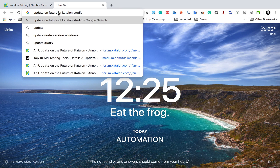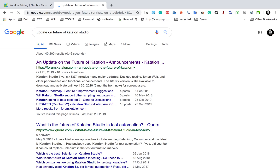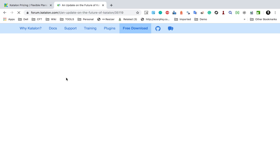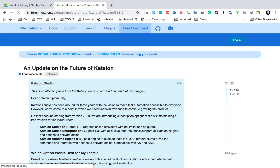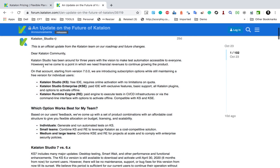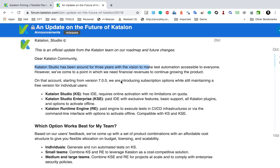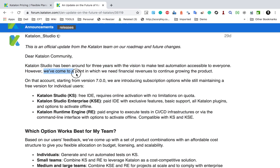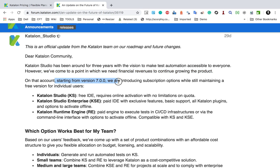There is also a question on the future of Catalon Studio. If you search for the official announcement from the Catalon team, it says Catalon Studio has been around for three years with a vision to make test automation accessible to everyone. However, they have come to a point where they need financial revenues to continue growing the product.